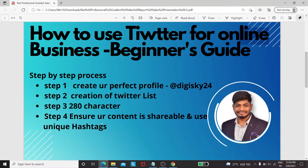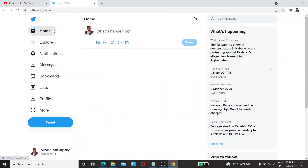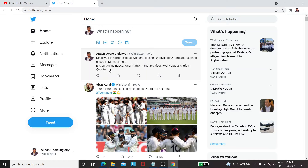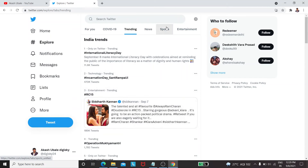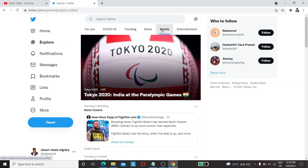Step four: ensure your content is shareable and use unique hashtags. Your content should be shareable and organic so many people can share it and get value from it. For trending hashtags, go to 'What's happening' — you will get to see burning hashtags there. If you want more, click 'Show more' and it will show you trending hashtags related to your niche and related to the news.